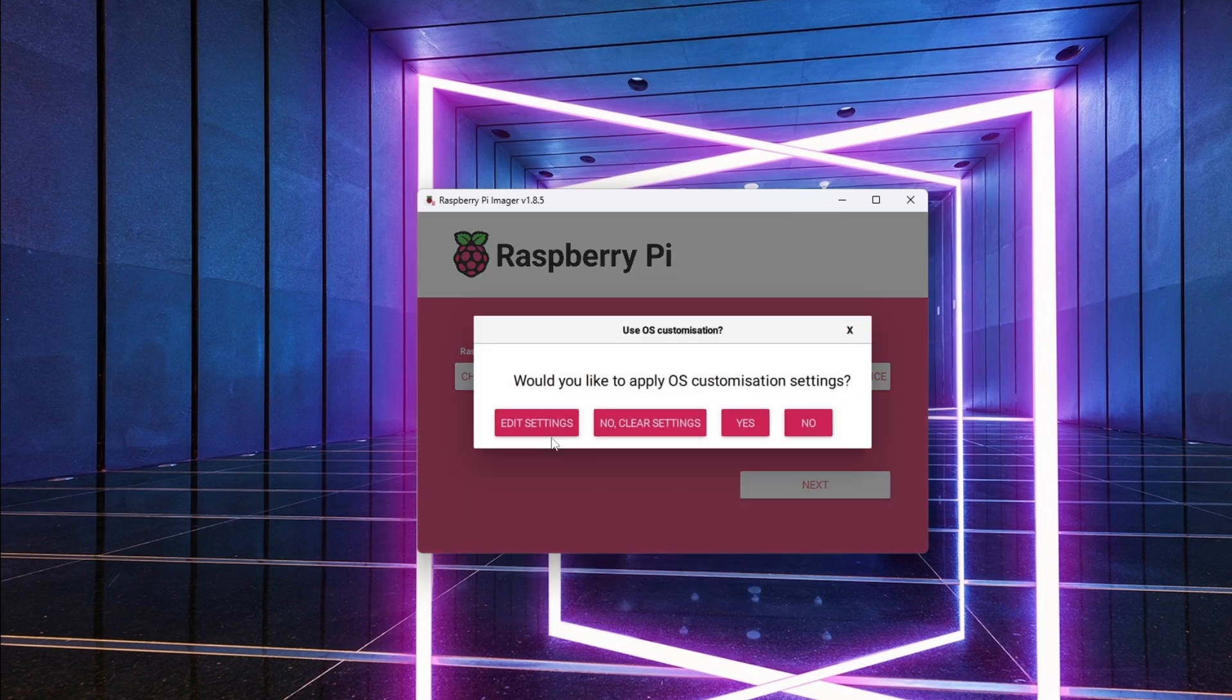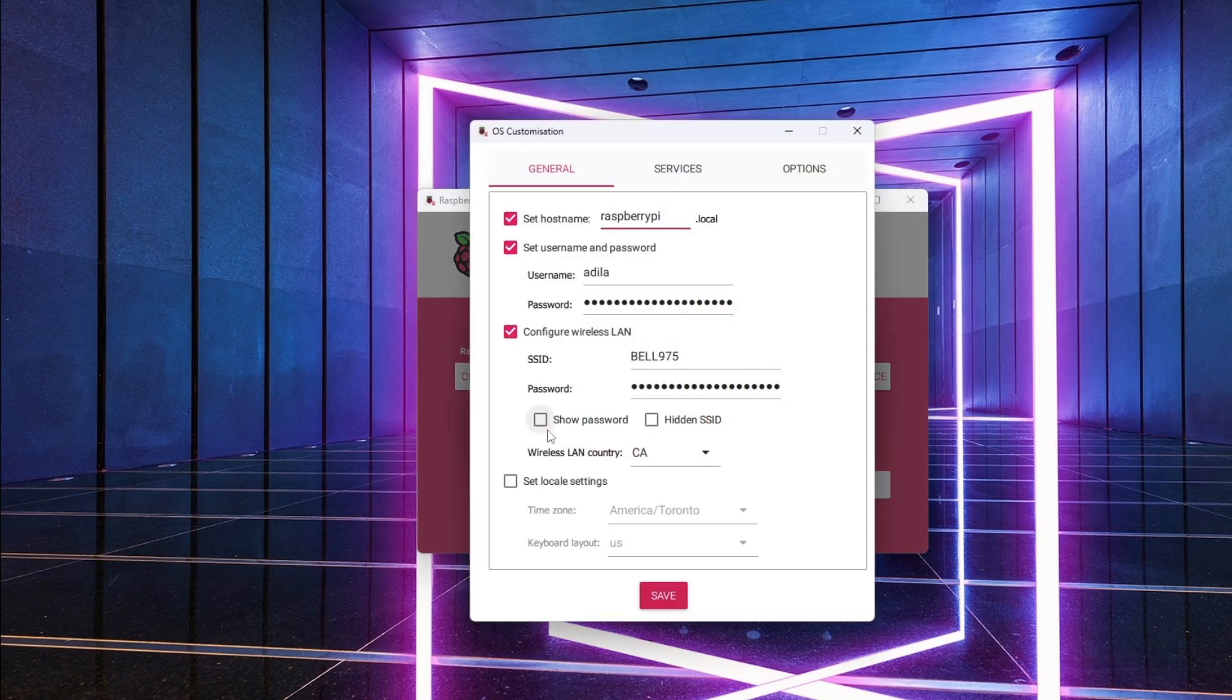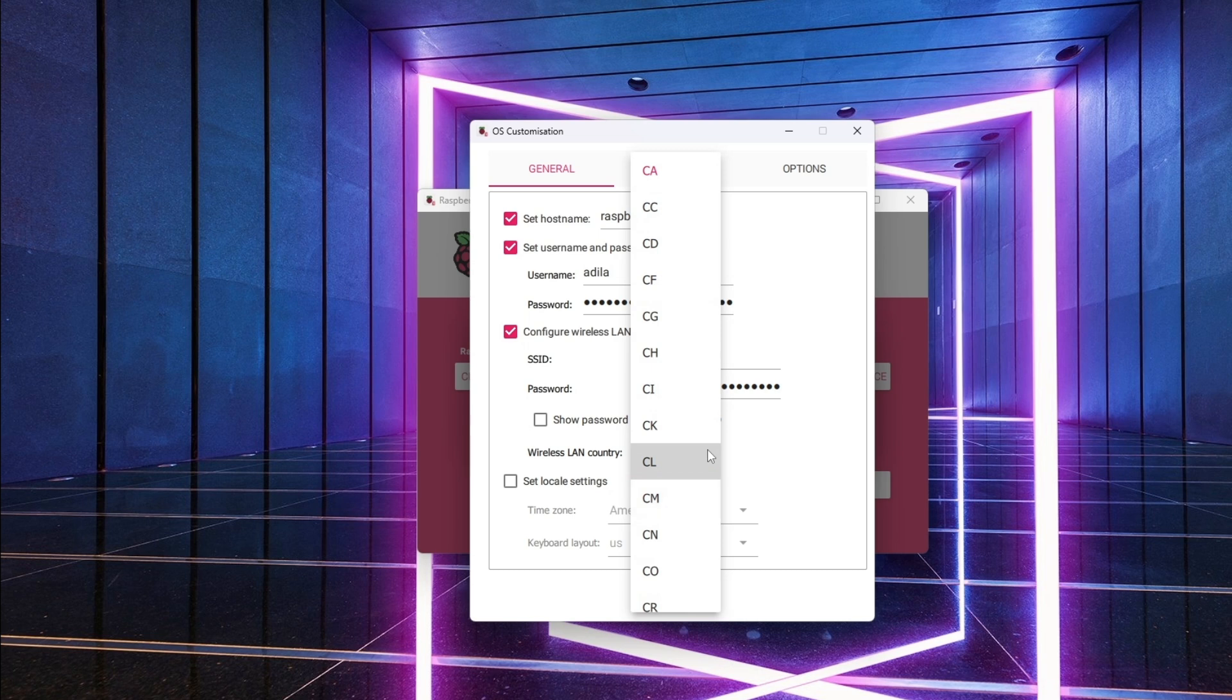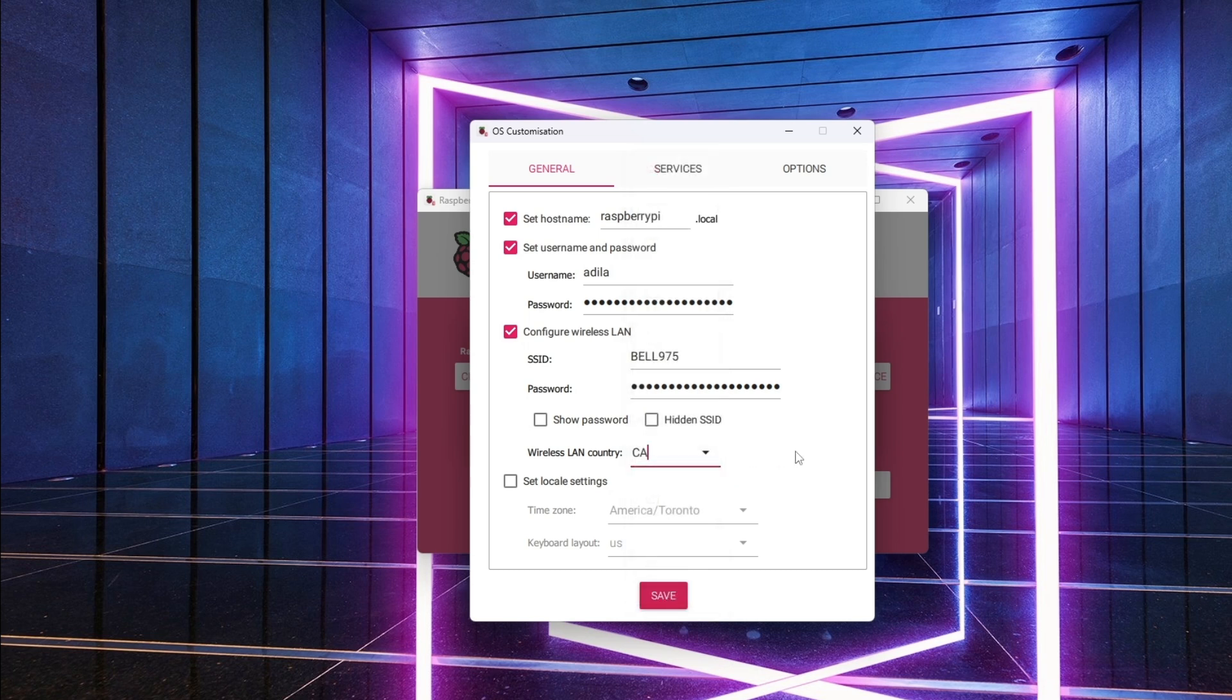Click on next and you'll be prompted to apply the operating system's customization settings which I recommend doing. This allows you to easily set up your username, password, Wi-Fi, and time zone. I've already set mine up which is why you see this settings pre-configured.